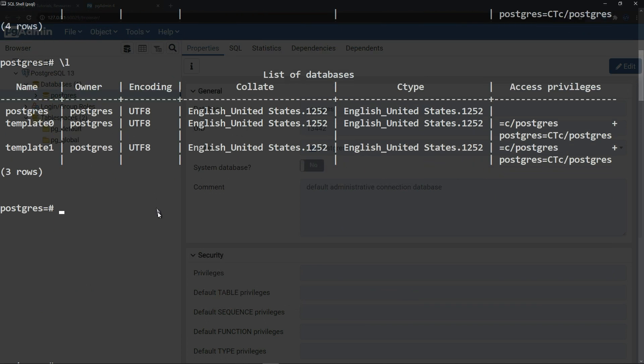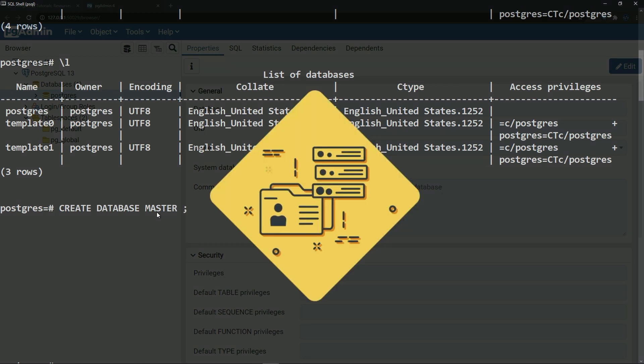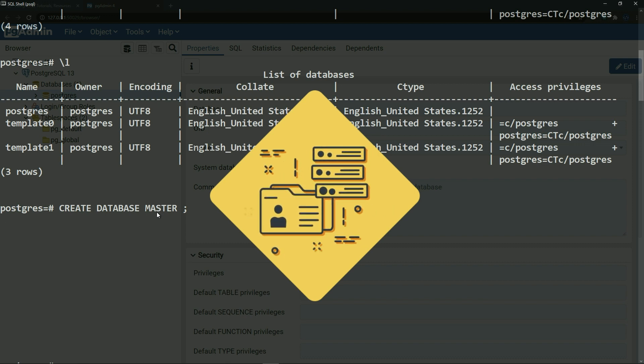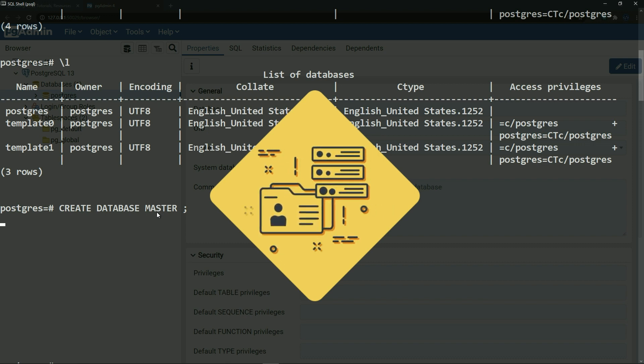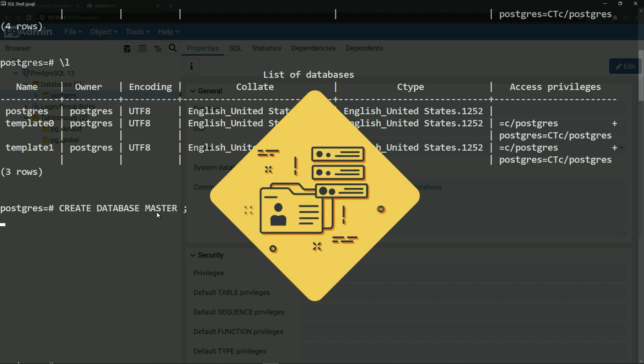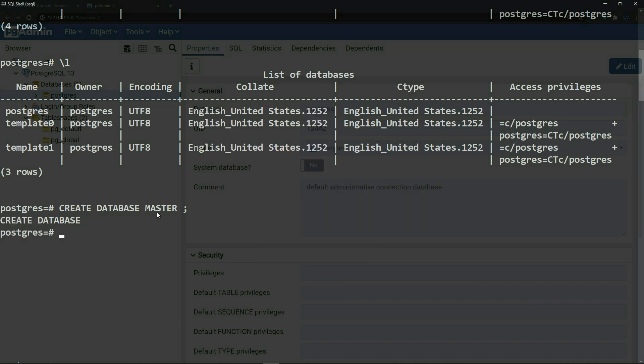Now let me show you if you want to create a database using the CLI or the PSQL, you will say CREATE DATABASE and the name of your database, which is master, and semicolon like that, and enter. Create database, database created.